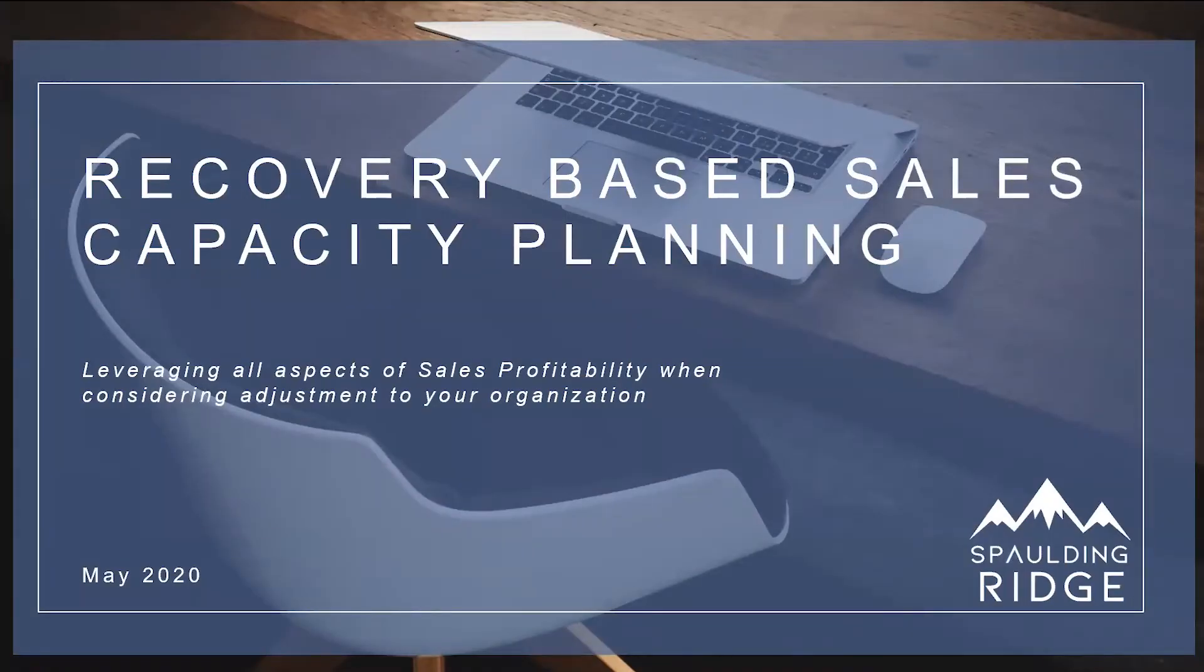Hi, this is Peyton Cummings with Spalding Ridge and I'm going to walk you through a model to support data-driven decision-making for sales capacity planning.